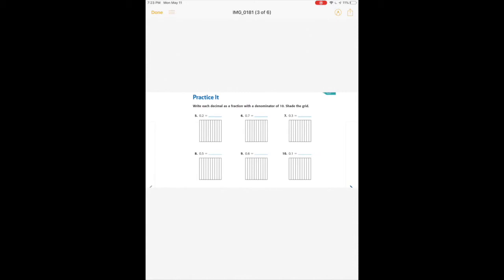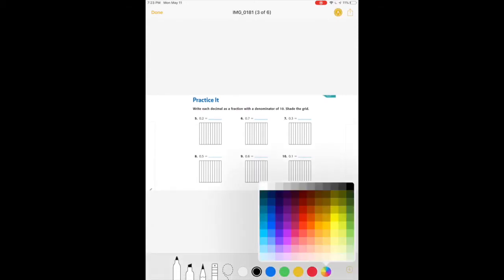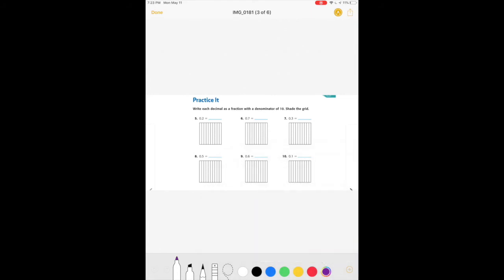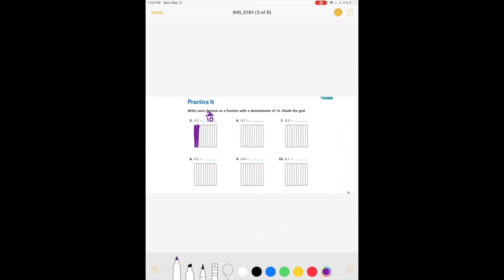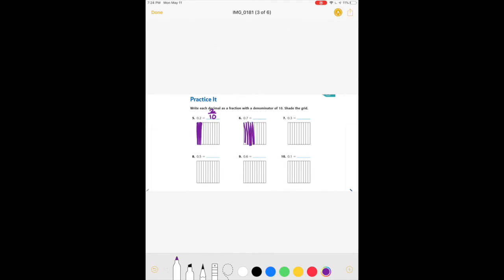Practice: write each decimal as a fraction with a denominator of ten and shade the grid. For .2, or two-tenths, color two of the ten pieces in the grid; the denominator is ten and the numerator is two. For .7, color in seven pieces; the denominator is ten and numerator is seven — seven-tenths. .7 and seven-tenths are equal. For .3, or three-tenths, denominator is ten and numerator is three; color in three.